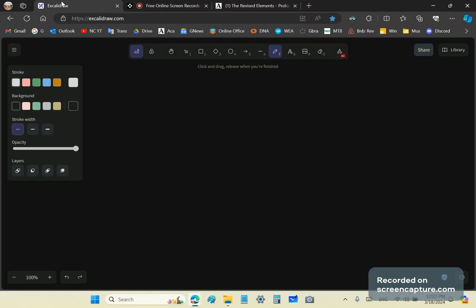Greetings and welcome to my new calculus channel. My name is John Gabriel. In this video I'm going to talk about how we arrive at the concept of number in six basic steps.